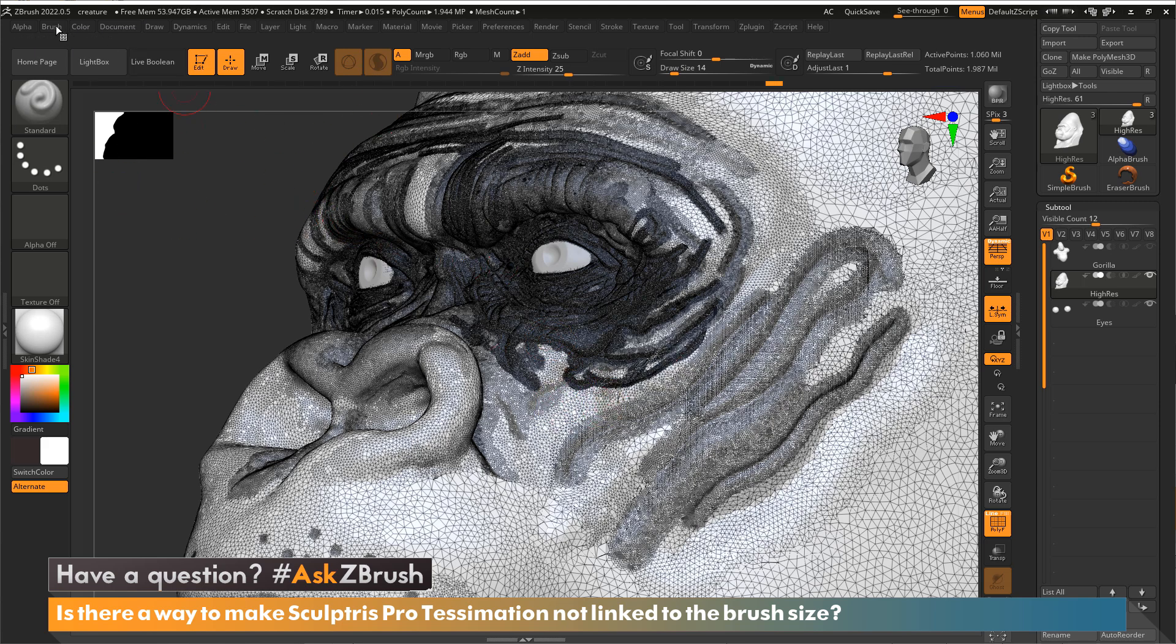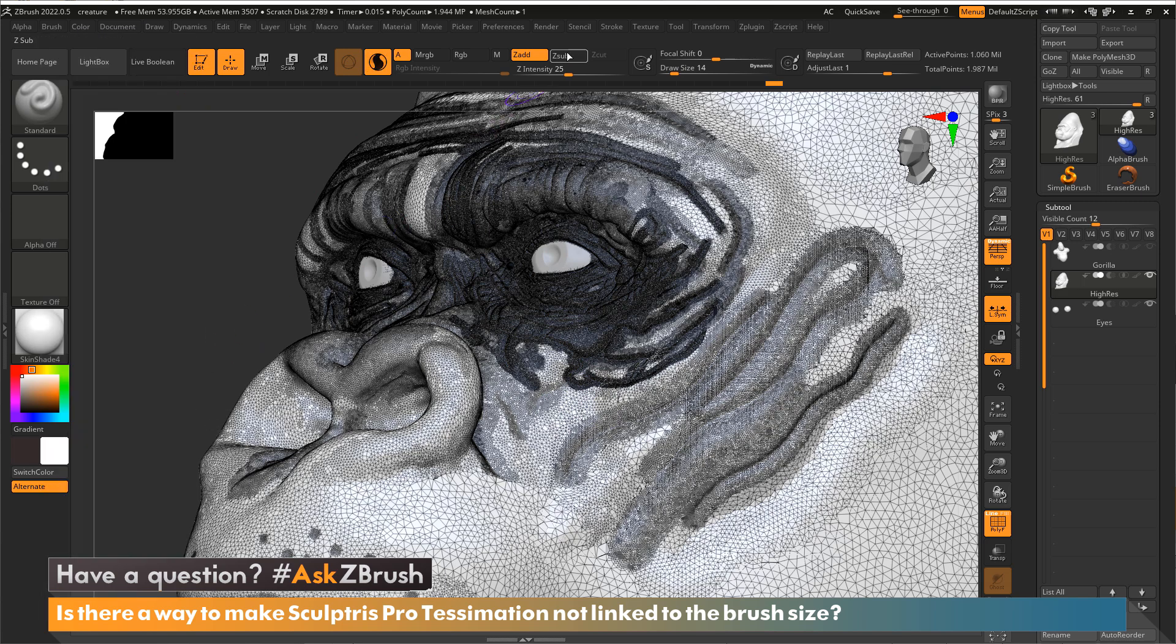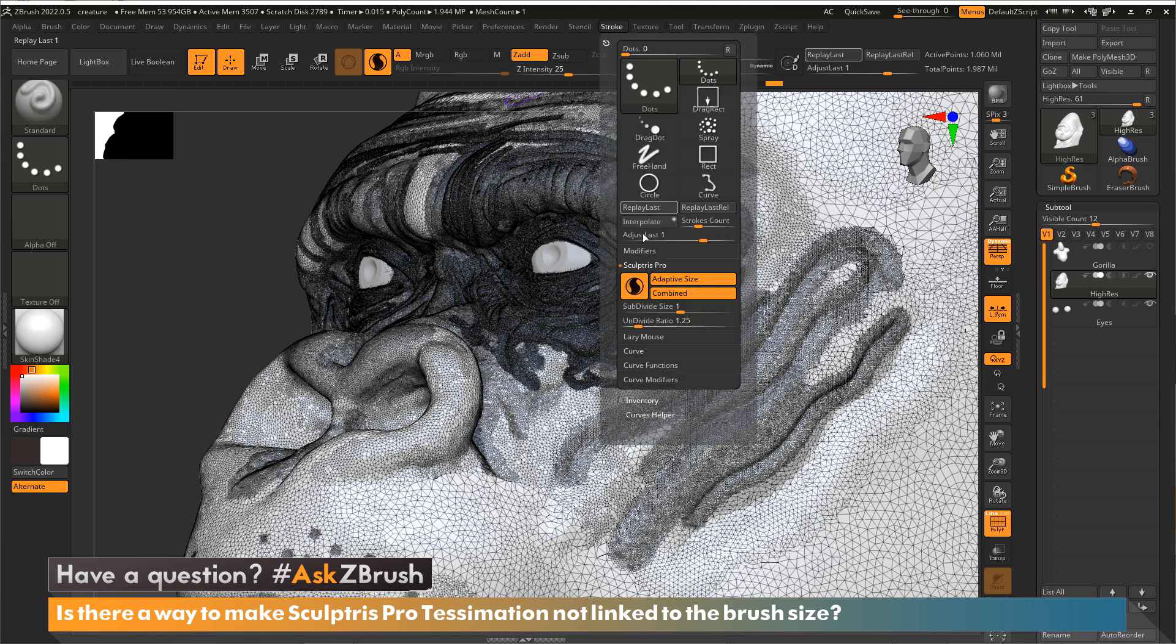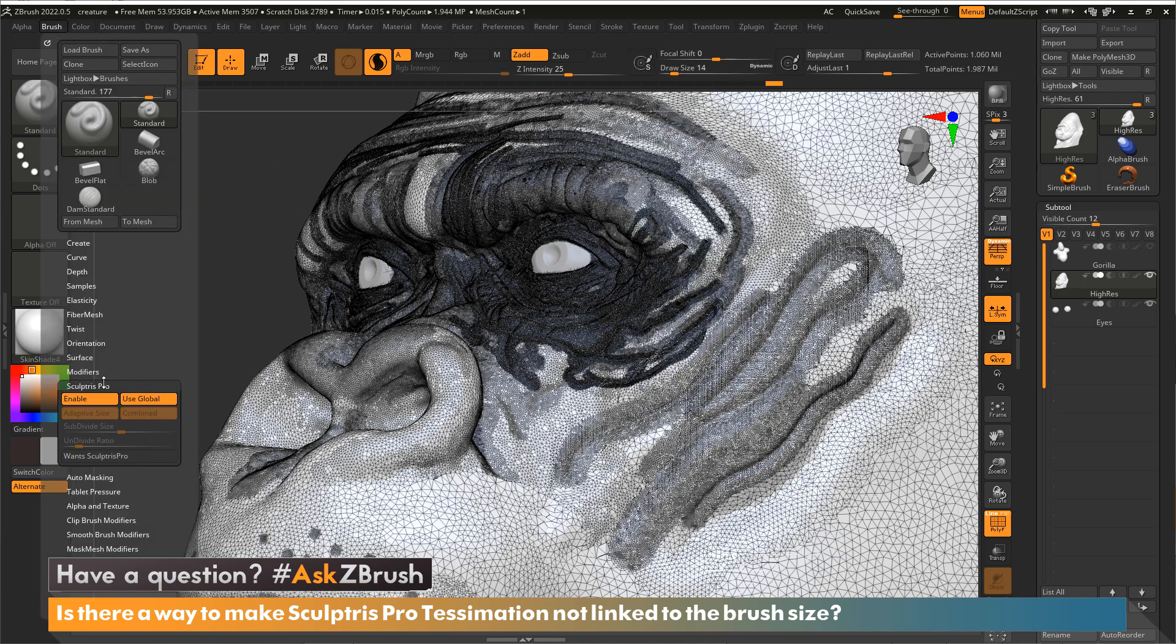The other thing I'd like to note about these settings is there's also a use global. So the stroke palette is actually the global settings for all sculpting brushes that are using Sculptris Pro. So not only can you turn it on and off for certain brushes, but you can also have different settings for each brush.